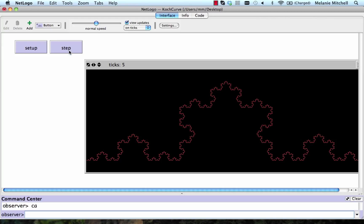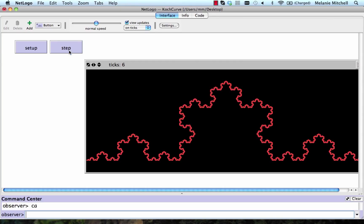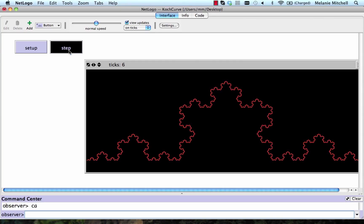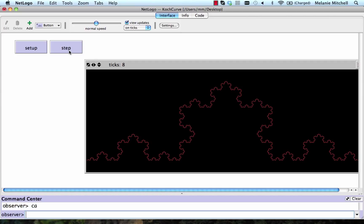And after we iterate it several times, we can see that, in some sense, this could be considered to be an idealized coastline. And we could ask, as we iterate it increasing number of times, what's the length of this coastline?